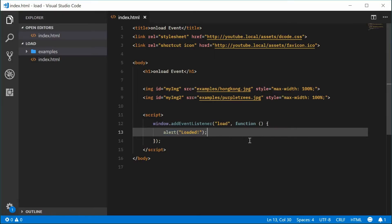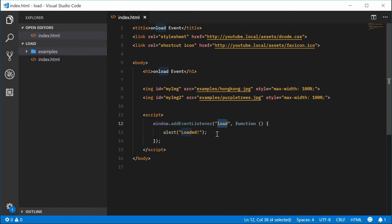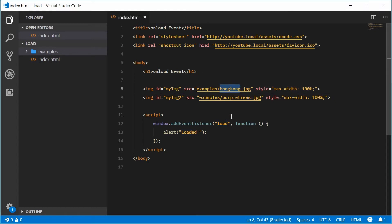But as I said, you can also apply this to images themselves. Images and scripts you can apply this load event to. For example, let's alert a different message for each one of these images as they load up. We have Hong Kong and purple trees.